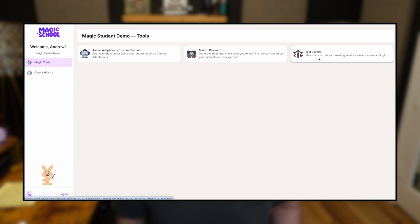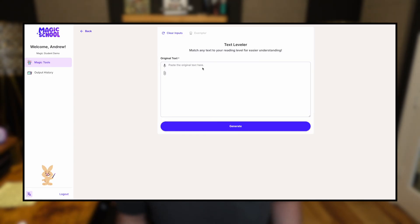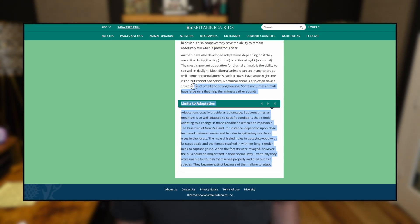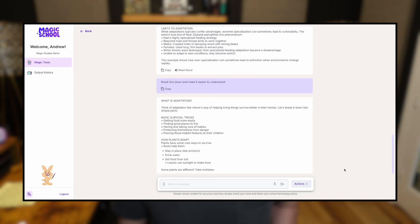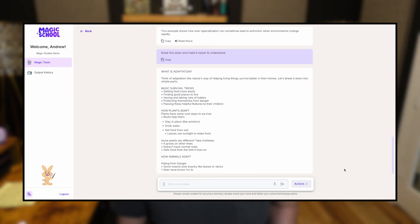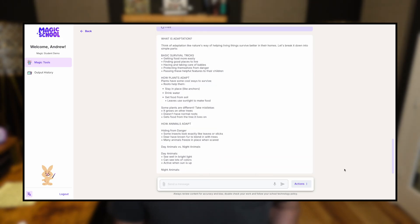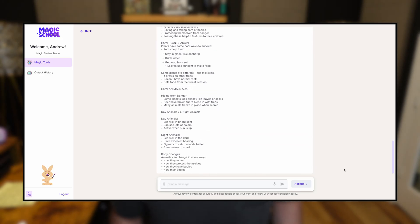For example, if you have a student who's struggling to read a passage in class, they can take that passage, drop it into a text leveling tool, and ask it to drop it at several reading levels so they can understand it.